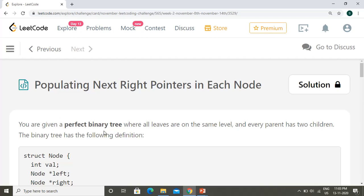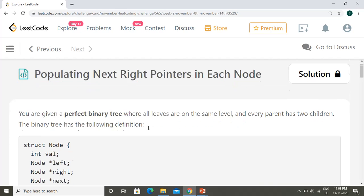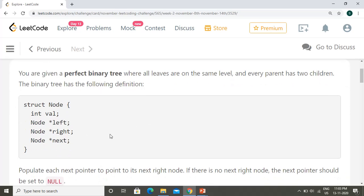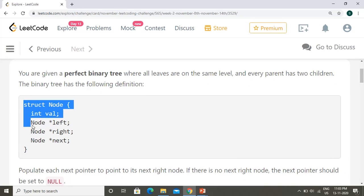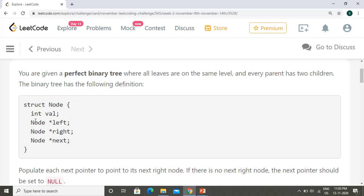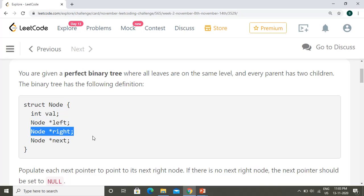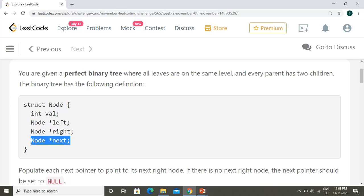You will be given a perfect binary tree where all leaves are on the same level and every parent has exactly two children. Generally the binary tree has the following structure: you have a value, a left child, and a right child. The next pointer is additionally added, which we need to populate and return.